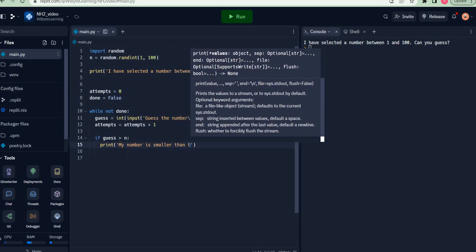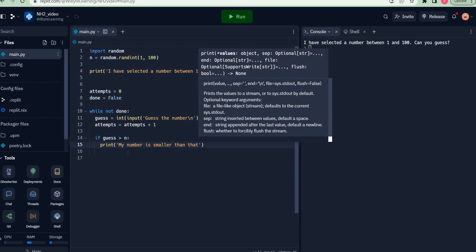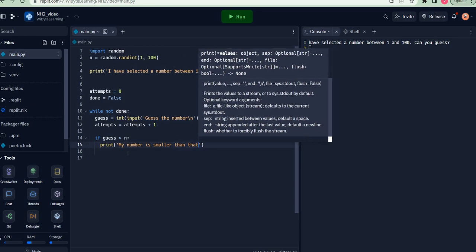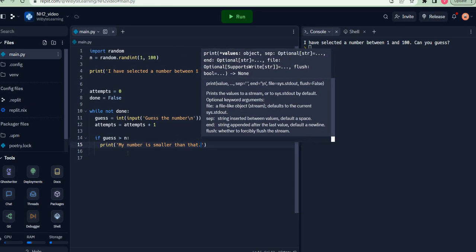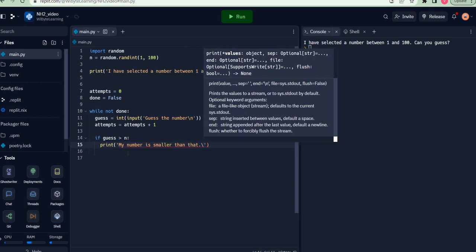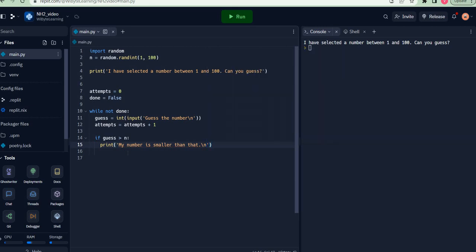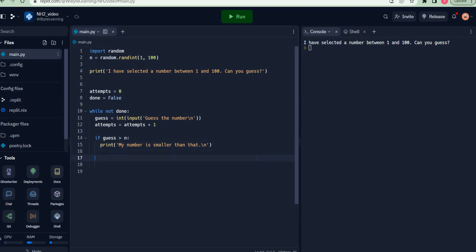smaller than that, and I can give an extra backslash n in here. Notice that I must be indenting my if from the while, because otherwise it's not part of the while loop. Since I want to put another if condition here, I'm going to make sure it aligns with this if. That's why I've given enter on line number 17.